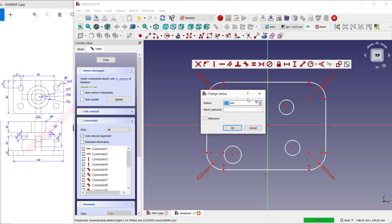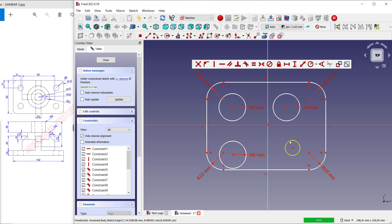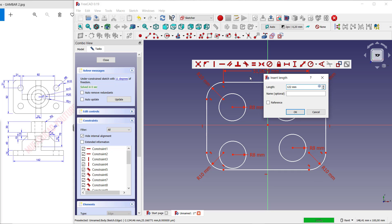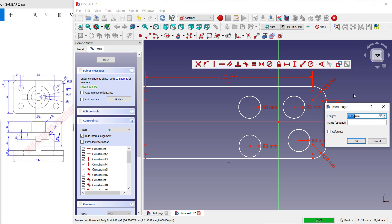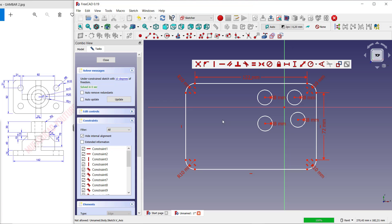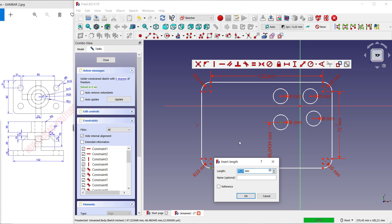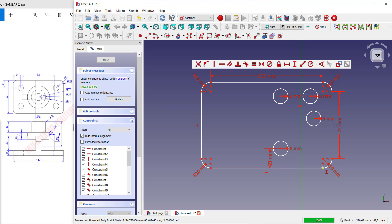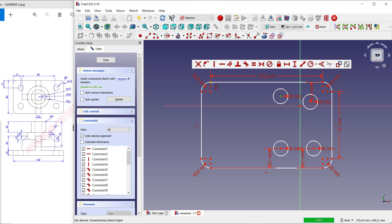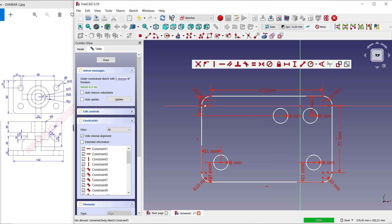I will set the radius of this circle to 8. Then set the length to 122, and in here 272. Now use the vertical constraint tool and set to 21 in here, then 21 again. Use horizontal and set to 21, then 221 for horizontal.